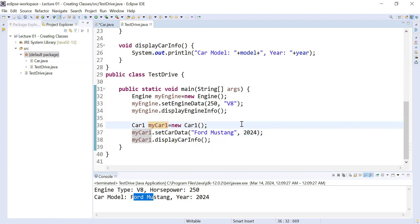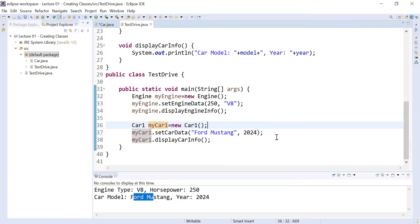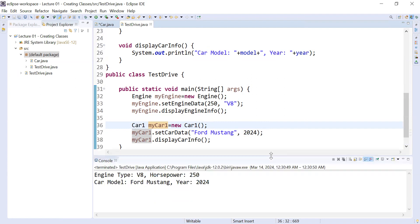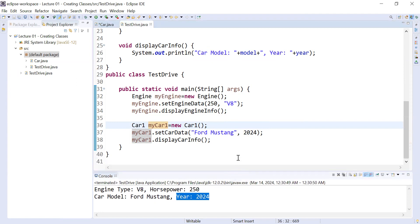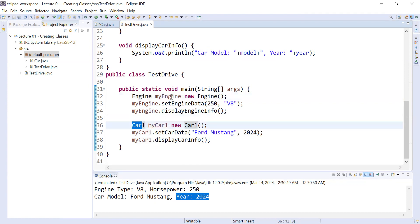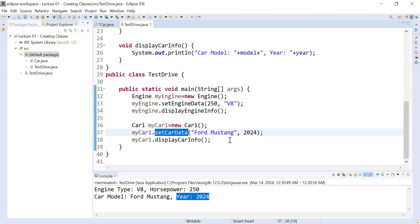Save and run the program. You can see the output is the same: engine type is V8, horsepower is 250, car model is Ford Mustang, and year is 2024. So in the driver class we have set the values of the instance variables of both the Engine and Car classes using the setEngineData and setCarData methods. This is the way to initialize and set values of instance variables using methods.